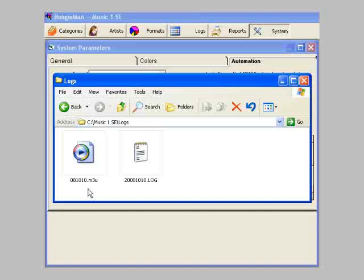If I were to double click on this file right now, it would launch my Windows Media Player and begin playing the songs in the list. This file is the one that will be used by your webcasting system.